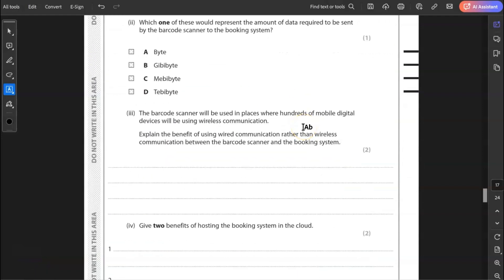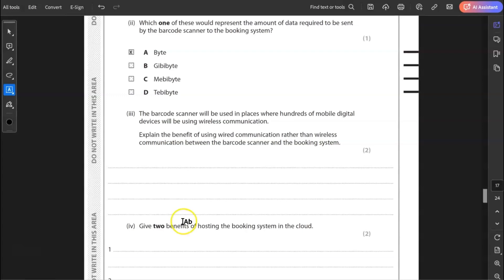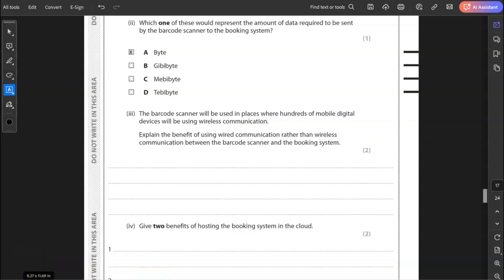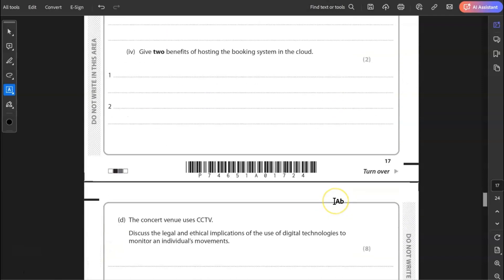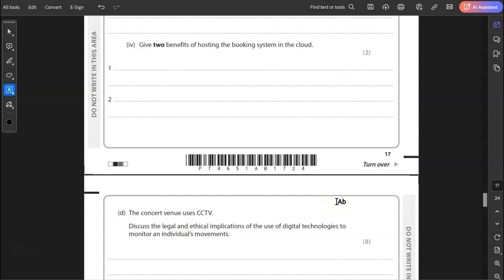Two, which one of these would represent the amount of data required to be sent by the barcode scanner to the booking system. Is it a byte? A gibibyte? A mebibyte? Or a tebibyte? It is the smallest amount here. It's just a byte. It wouldn't be bigger than that. Otherwise it would be far too slow. The process would be far too slow with the transfer of data over the network. Three, the barcode scanner will be used in places where hundreds of mobile digital devices will be using wireless communication. Explain the benefit of using wired communication rather than wireless communication between the barcode scanner and the booking system. So the wired connection will be less prone to interference than the wireless. So my answer for two marks, the wired connection will be quicker as it is less prone to interference.